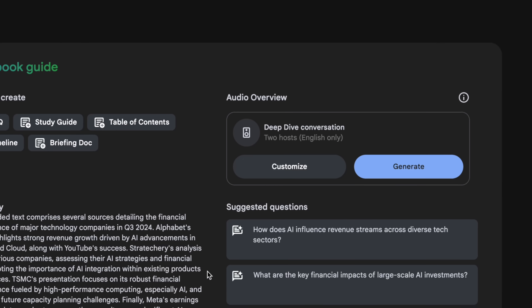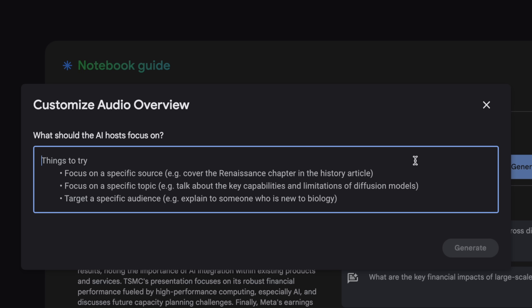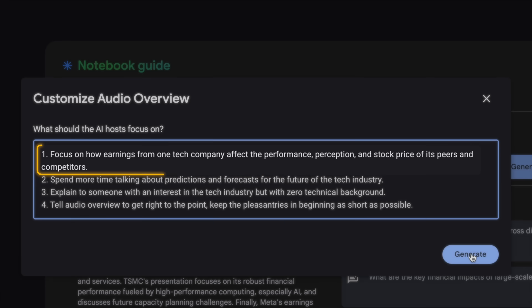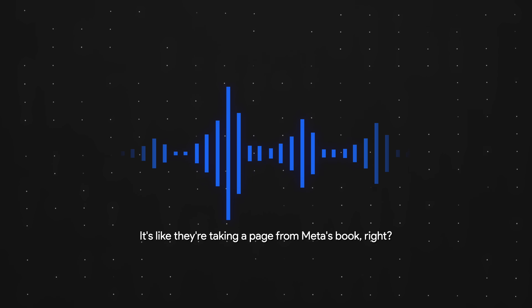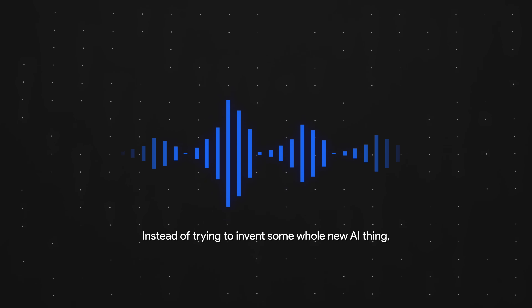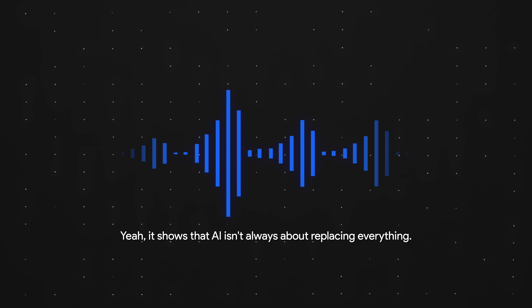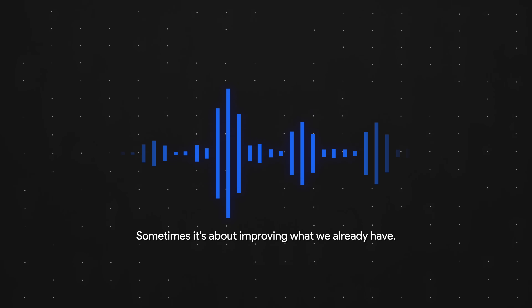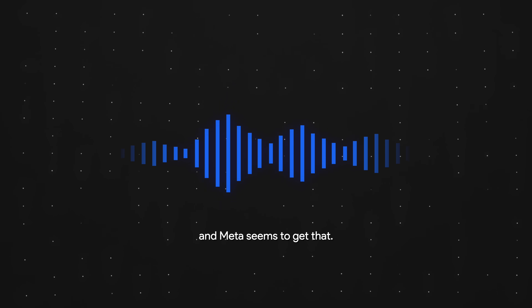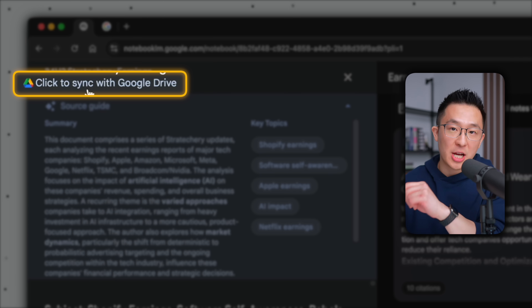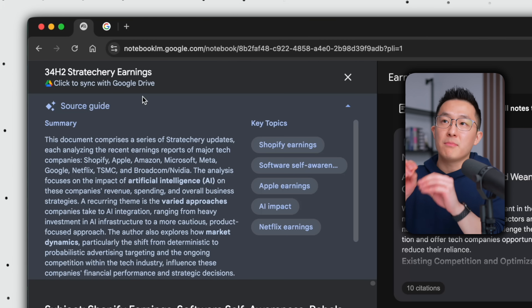Because I enjoy listening to podcasts during commutes and workouts, I can ask NotebookLM to generate a personalized podcast episode by clicking 'Customize Audio Overview' and providing specific instructions like: focus on how earnings from one company affect its competitors, and assume the listener has zero technical background. Pro tip: when we add a Google Doc or Slide as a source, we can click in and re-sync the file after changes are made, so we're always drawing from the most up-to-date information.